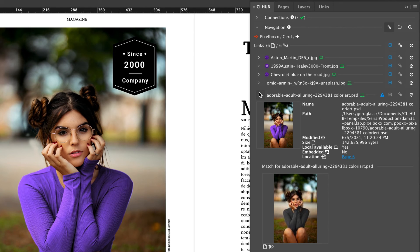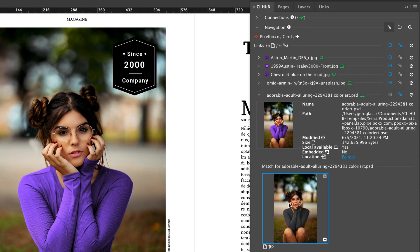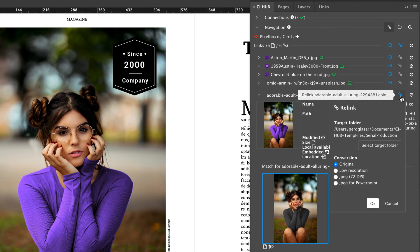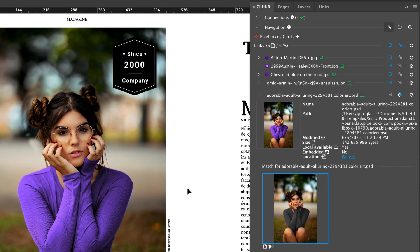The file is updated and I'm going to do the same with this retouched image. Click on relink and place the newer version.